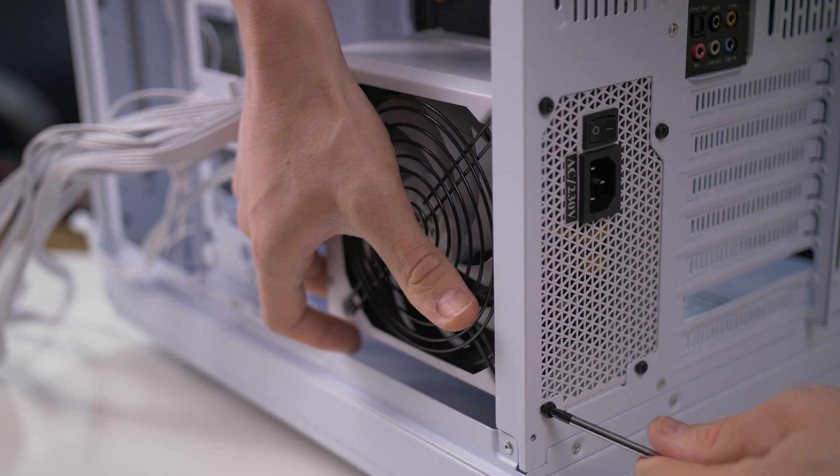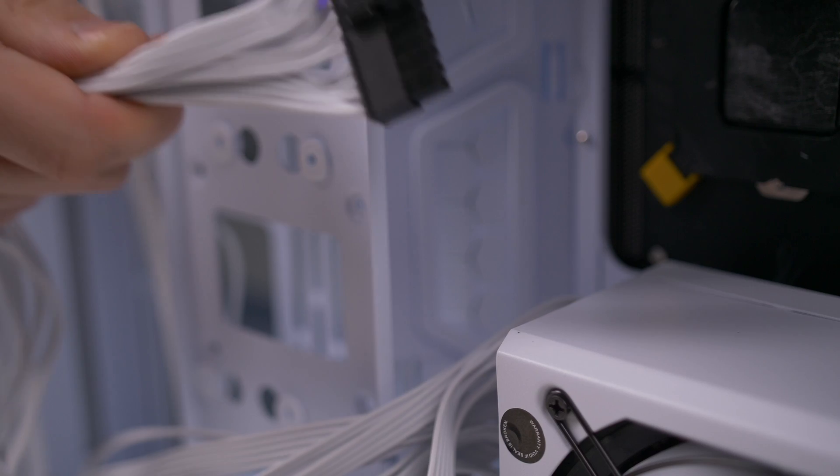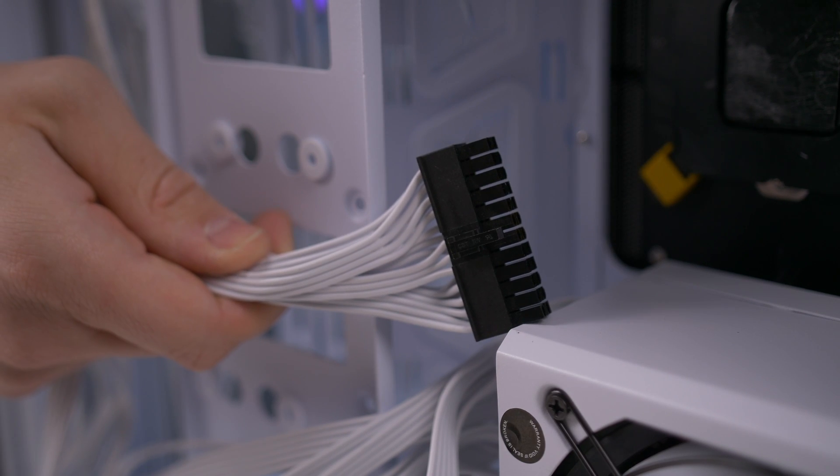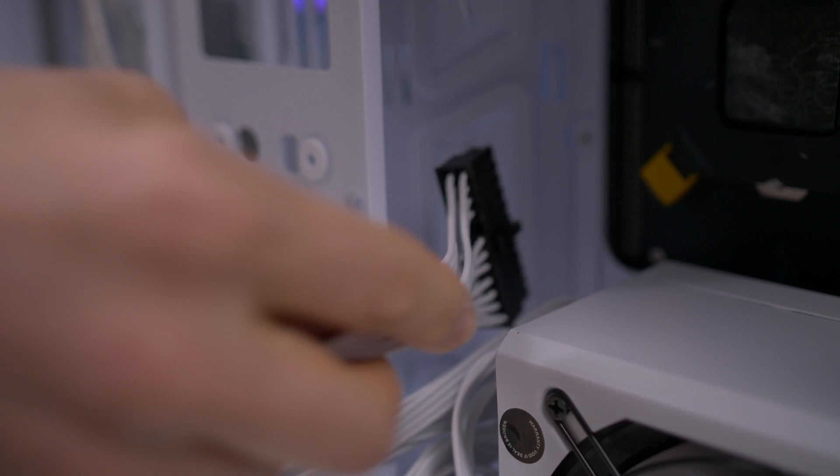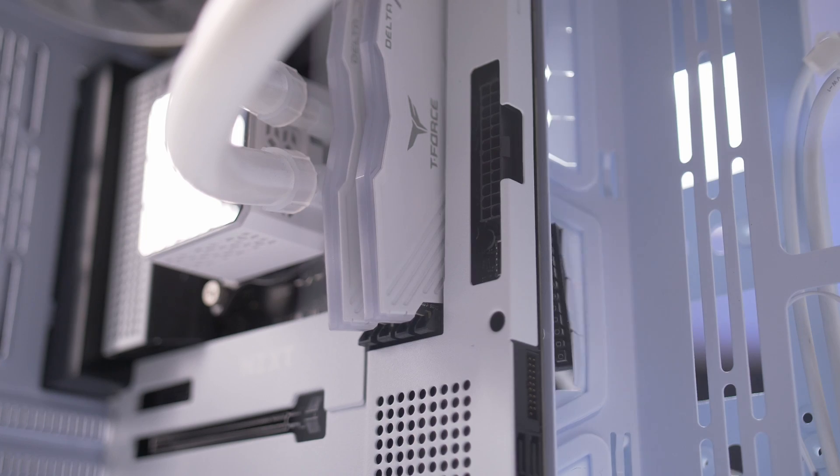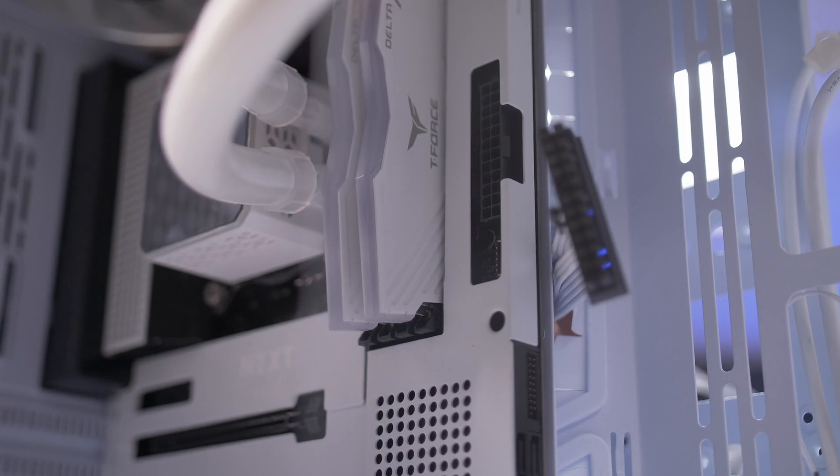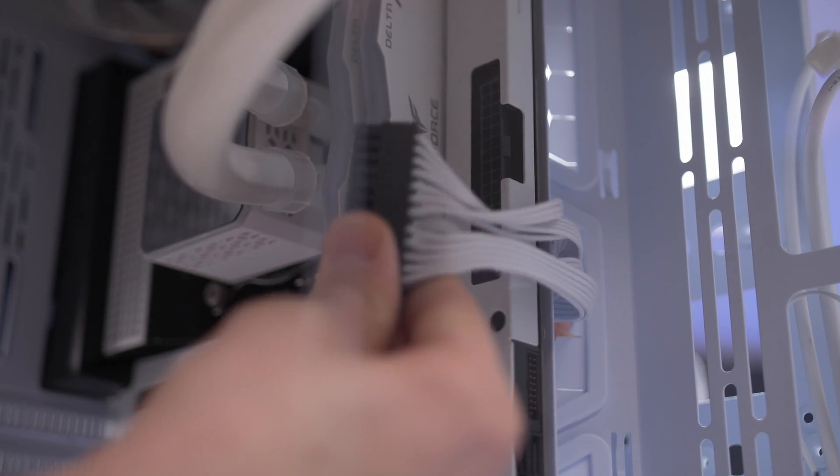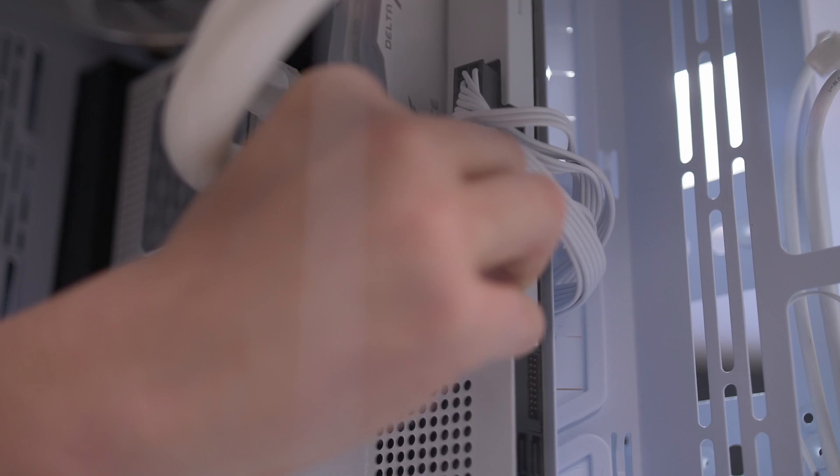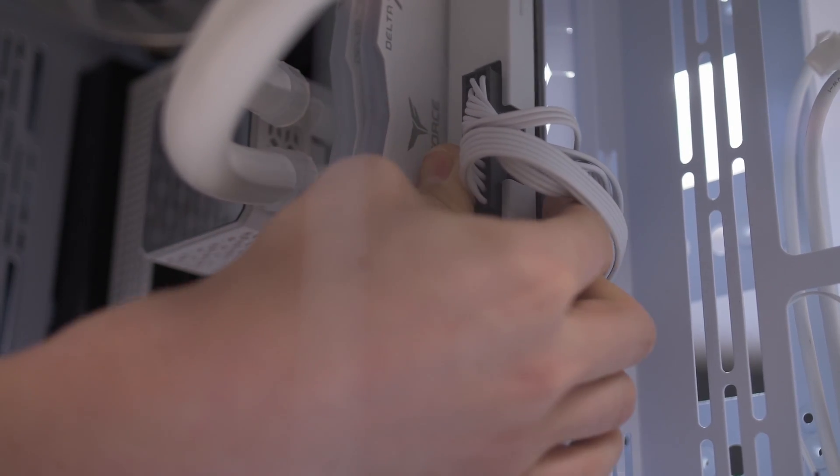We route the 24-pin connector to the other side of the chamber to connect it to the motherboard. This cable is responsible for supplying the necessary power.